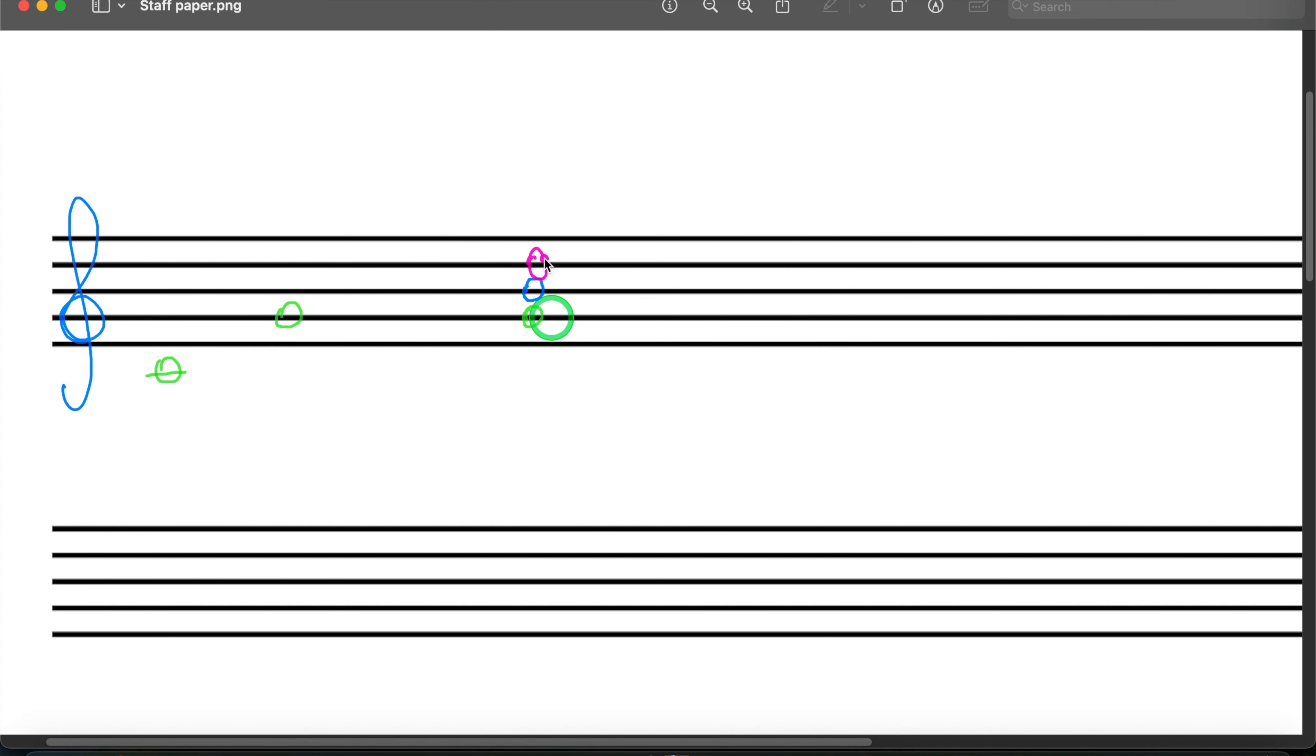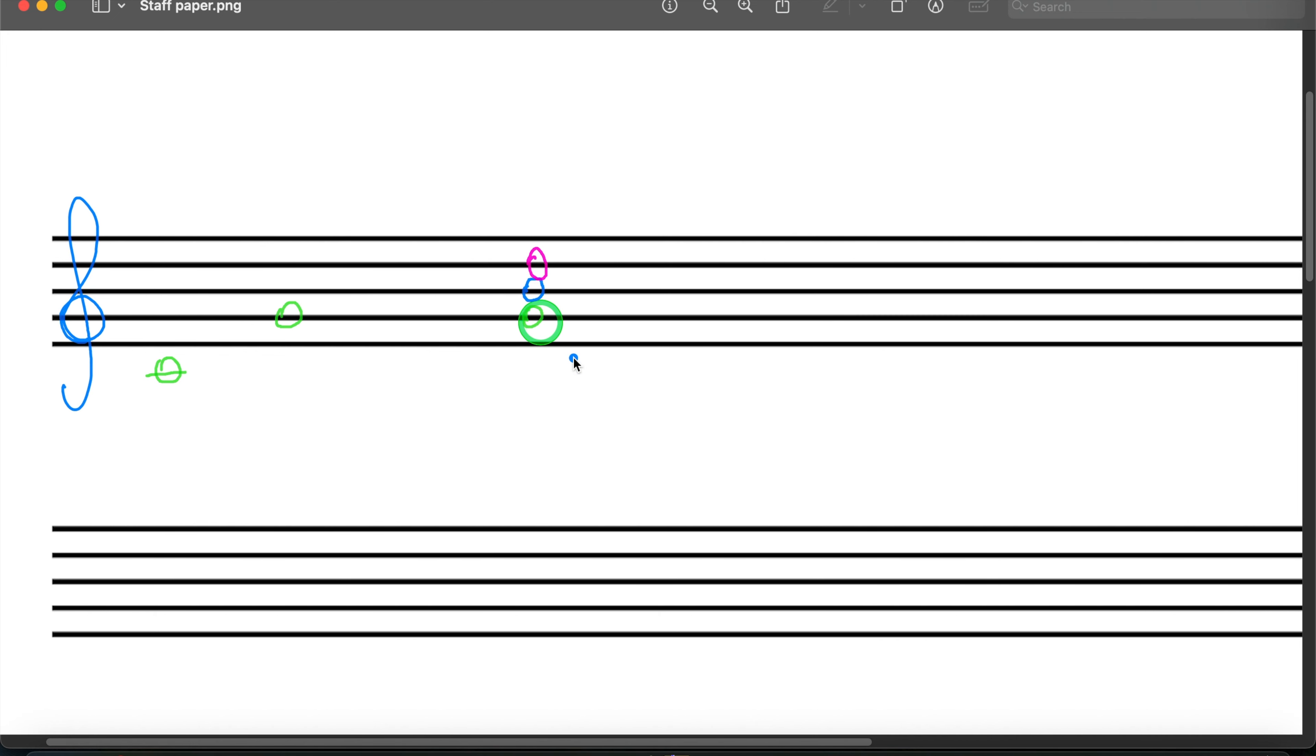Now the distance between this, of course, that is the third. Let's give the colors consistent. The distance between the root and the note above, that is our third. The distance between the root and this top note, that is our fifth.